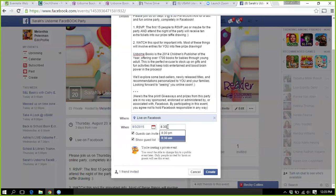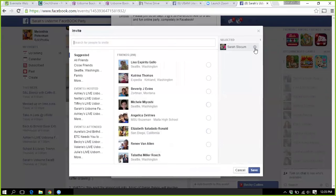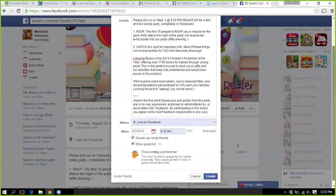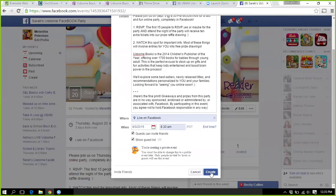The only other thing to note is it will invite anyone you're friends with from the previous party, so you do want to go out and delete those people. Again, it's private, guests can invite, show guest list — all the same. Change the person's name and change the date in the description.